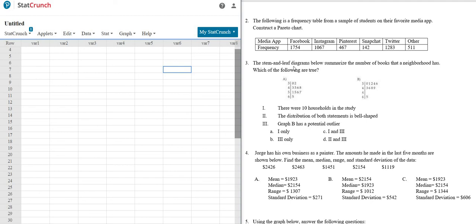Okay, let's go ahead and do problem number two. So it says, the following is a frequency table from a sample of students on their favorite media app. Construct a Pareto chart.